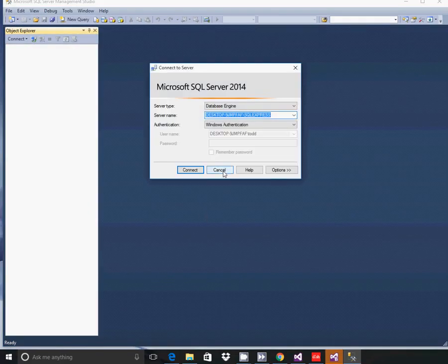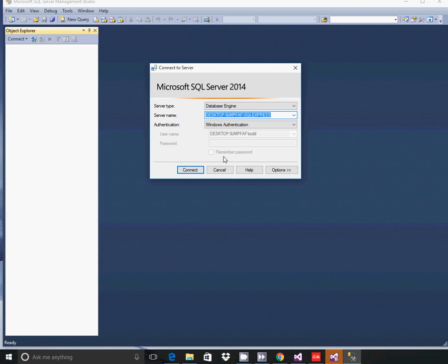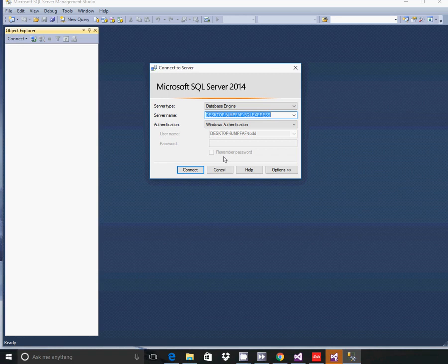Once it launches, you will be prompted with a Connect to a Server prompt. Here you can connect to any SQL Server instance that you have available to you on a network. In this case we are connecting to the local DB that we installed on our local computer.